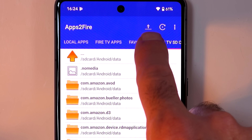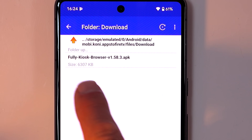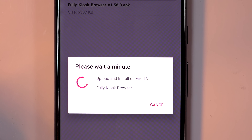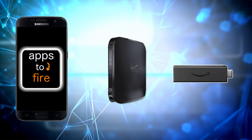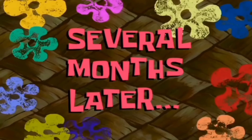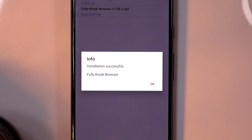Now in Apps to Fire, if you click the little up arrow at the top, you'll see the Fully Kiosk browser APK. Install that on your Fire TV. It took a very long time, but it's done — installation successful.